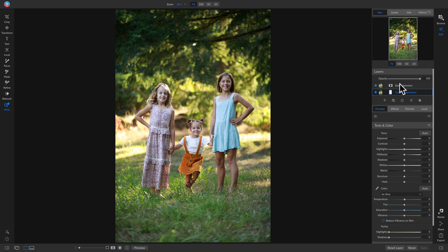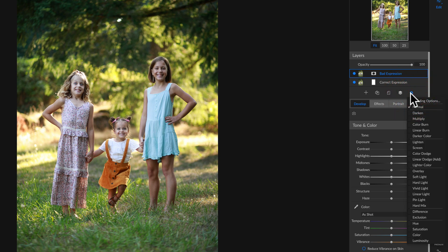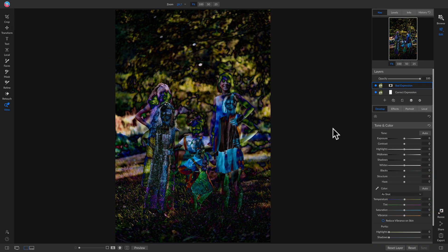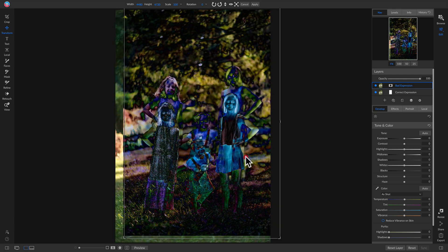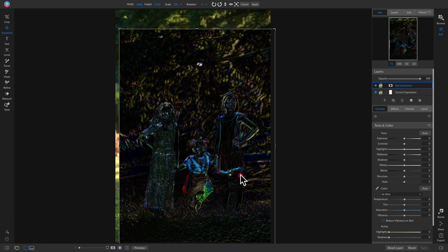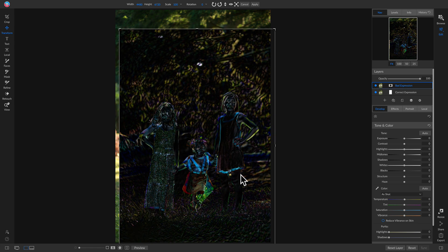Now we need to align these two layers so that we mask correctly. Select the bad expression layer, go down to the gear icon, and select the blending mode 'Difference.' With Difference mode enabled, it shows me the difference between the two photos stacked on top of each other. Hit V on the keyboard, drag the layer around, and the more you align it with the layer below, the more it removes the color differences — that's how you know they're aligned.